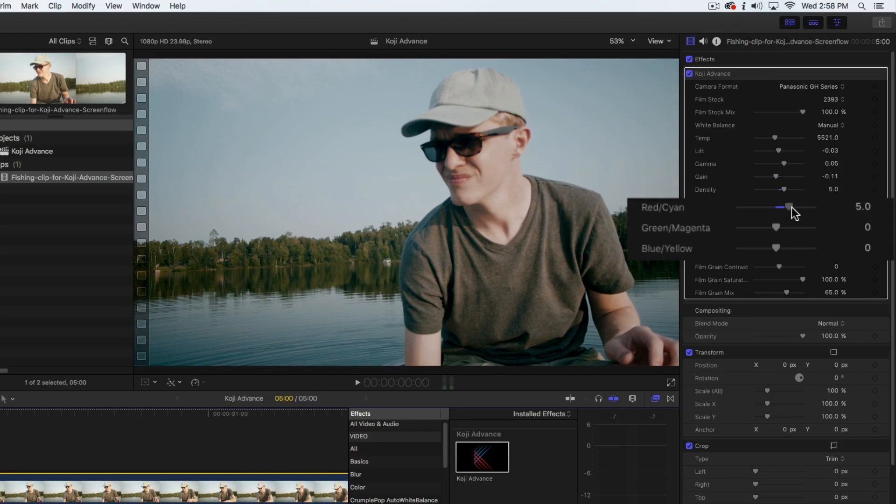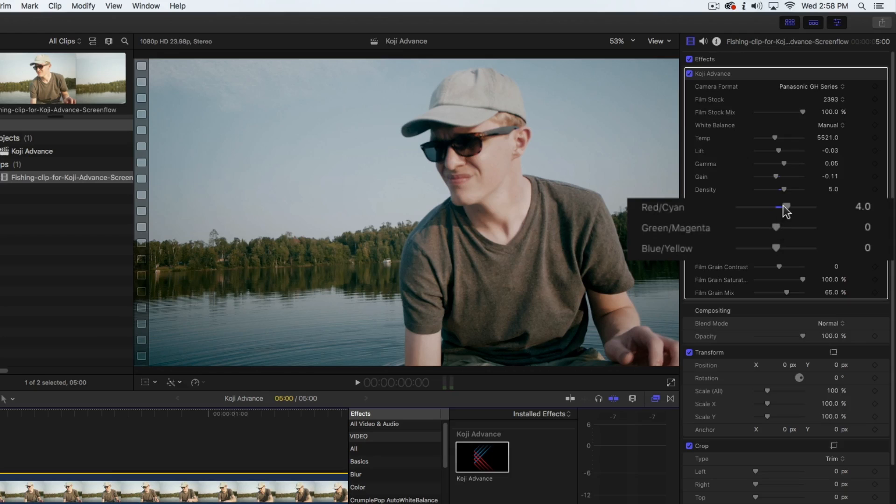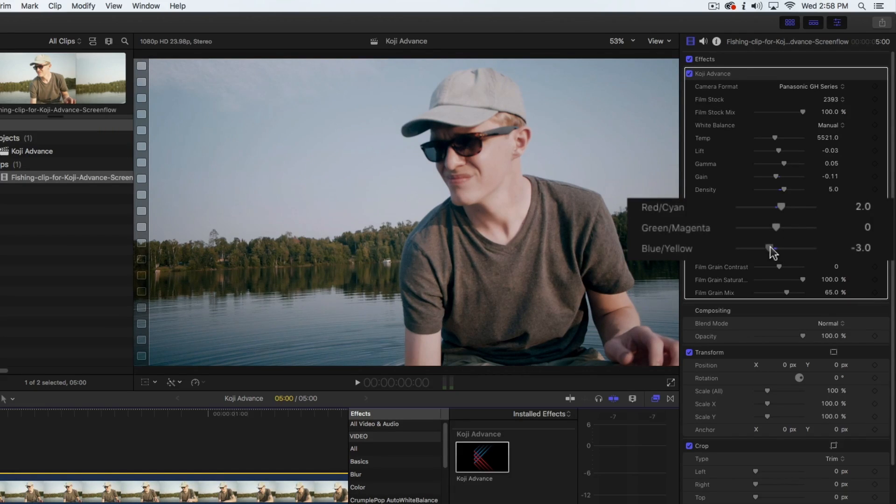Historically, the look of all films was created using only density and printer points. When combined with the film stocks in Koji Advance, they are still a very powerful tool for shaping images.